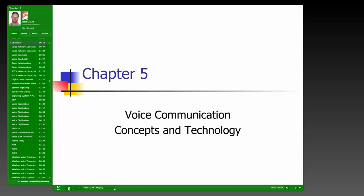Hello everyone. Here we are again for another lecture on network and data communications. This time we'll be taking a look at voice communication concepts and technology.